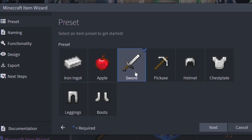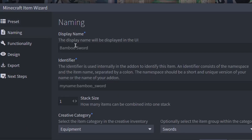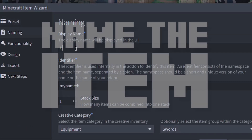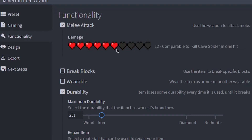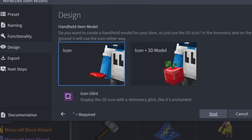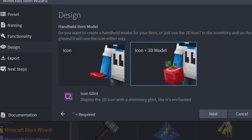Select the sword icon, and you'll be presented with a menu showing the damage that your weapon will do, along with the durability. These options will show up whenever you choose to make a tool, and you can change these to be correct for whatever item you choose to make, then move on to select the icon and 3D model for how it will look.